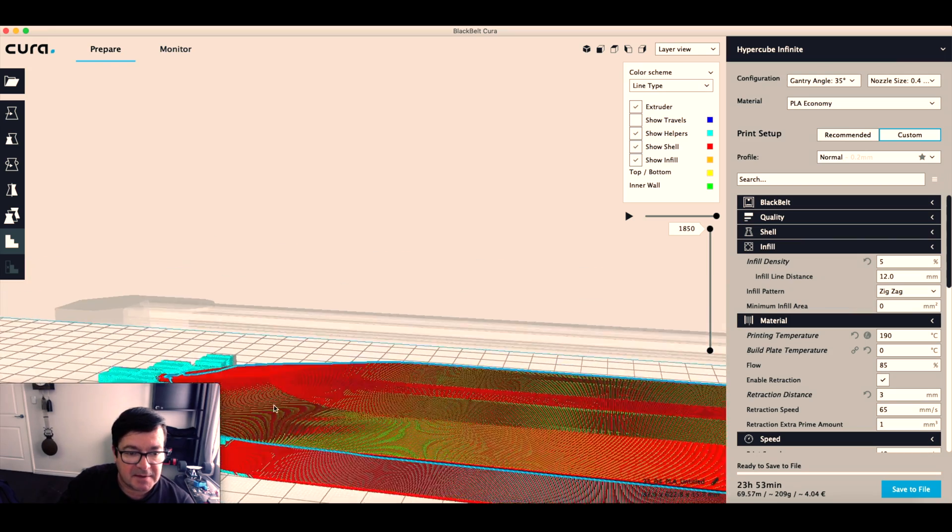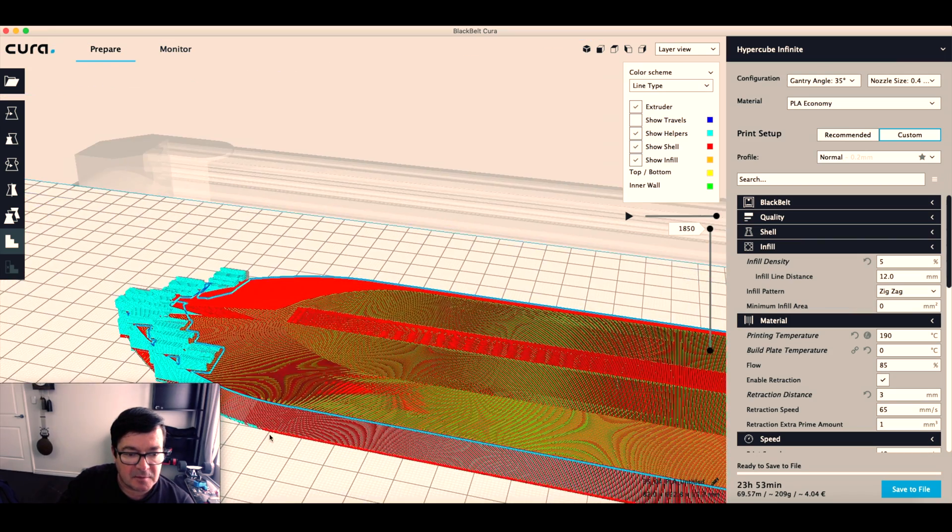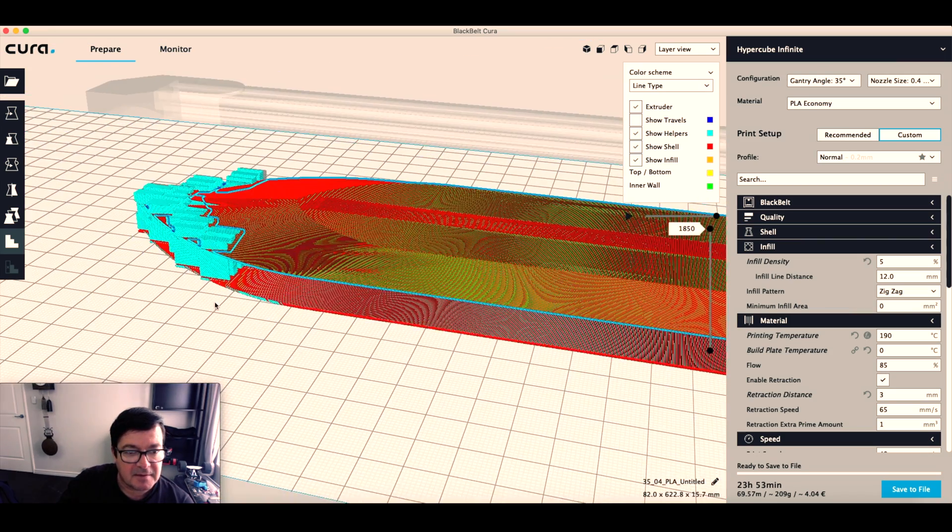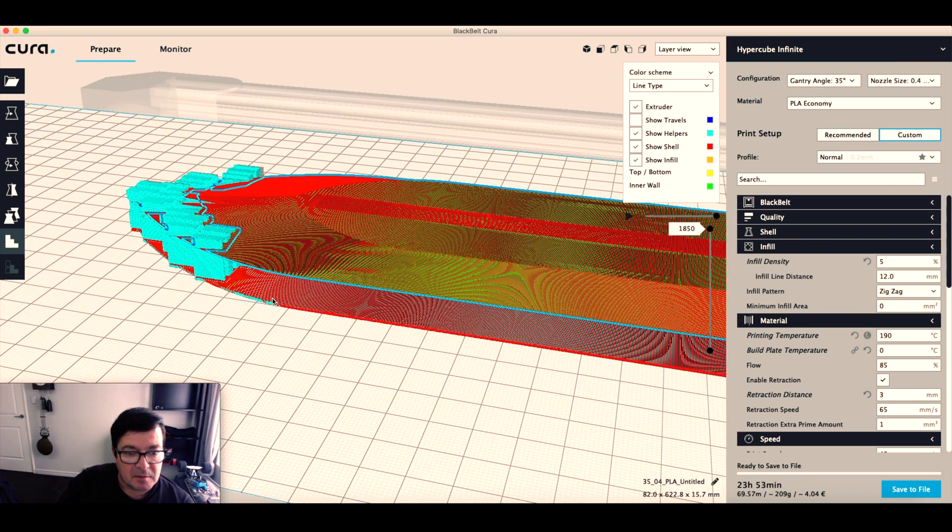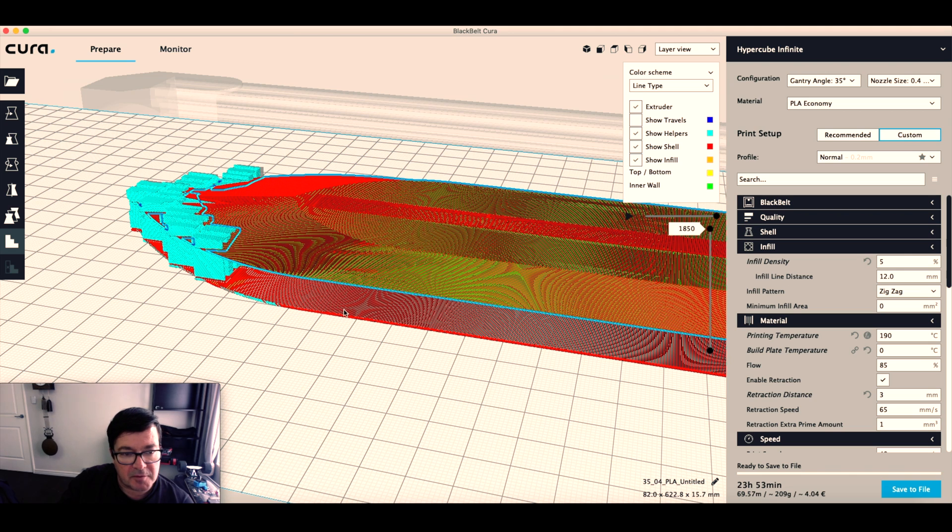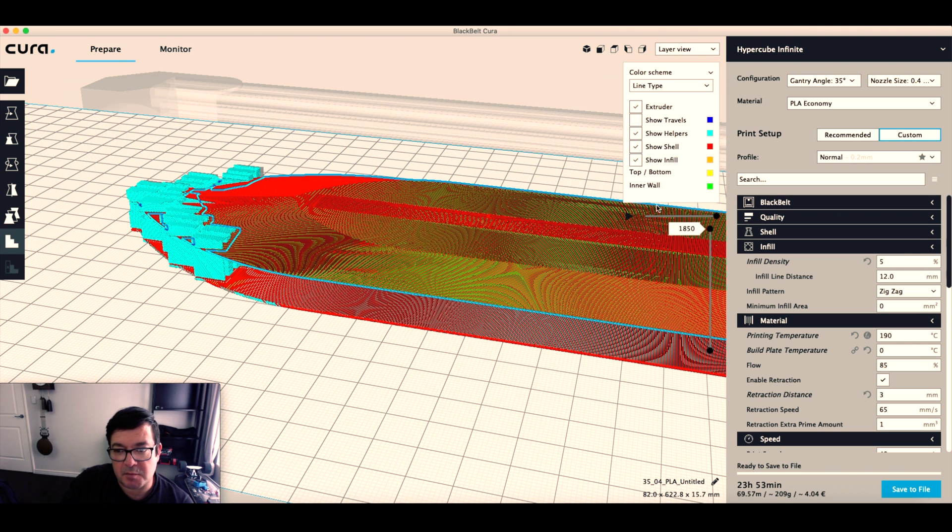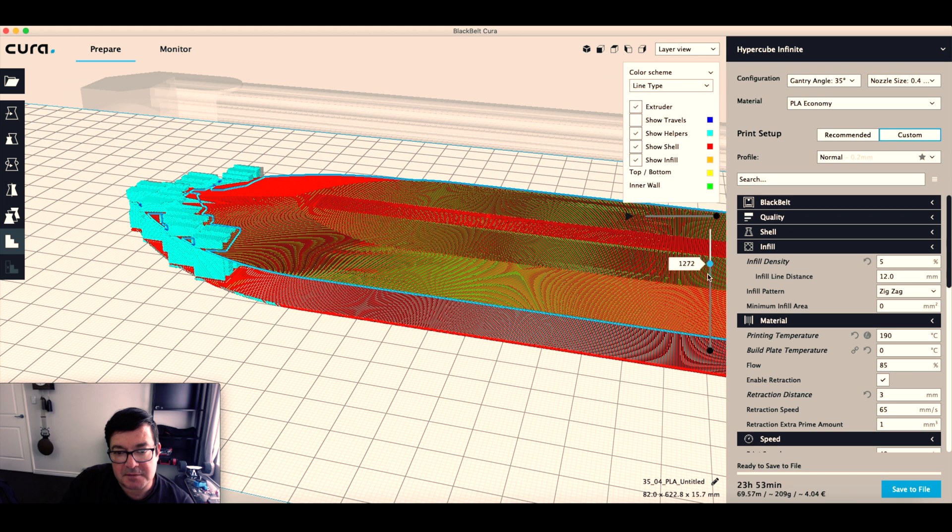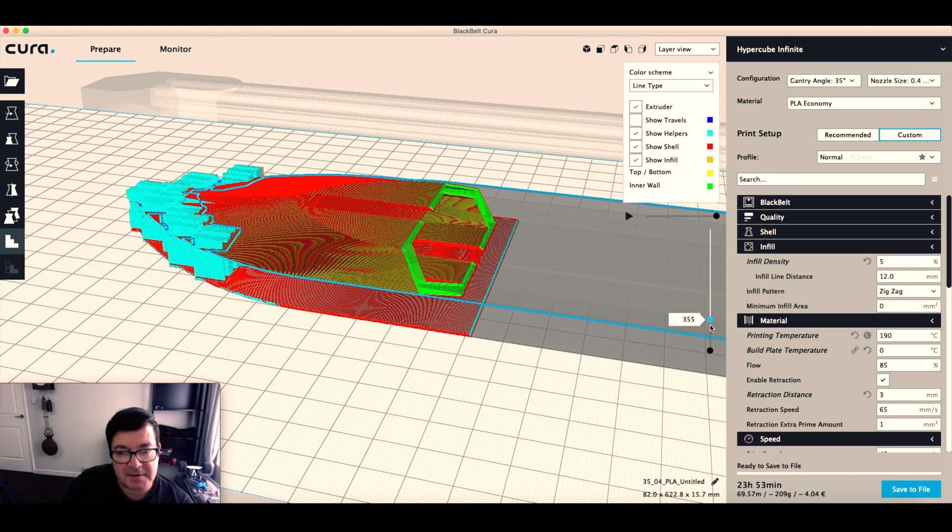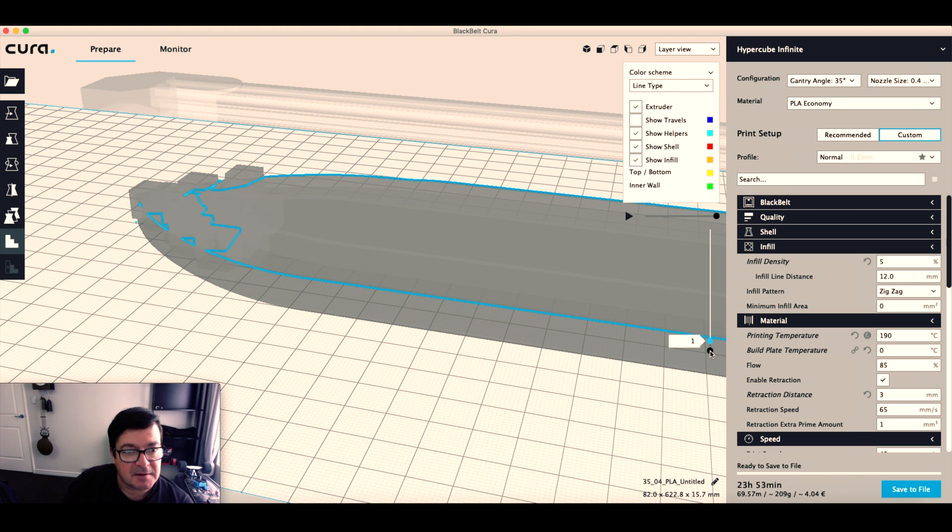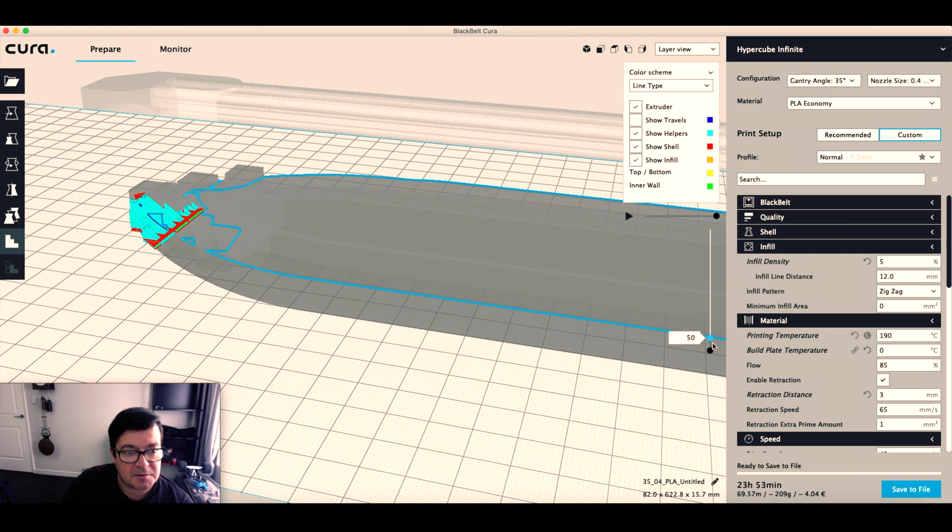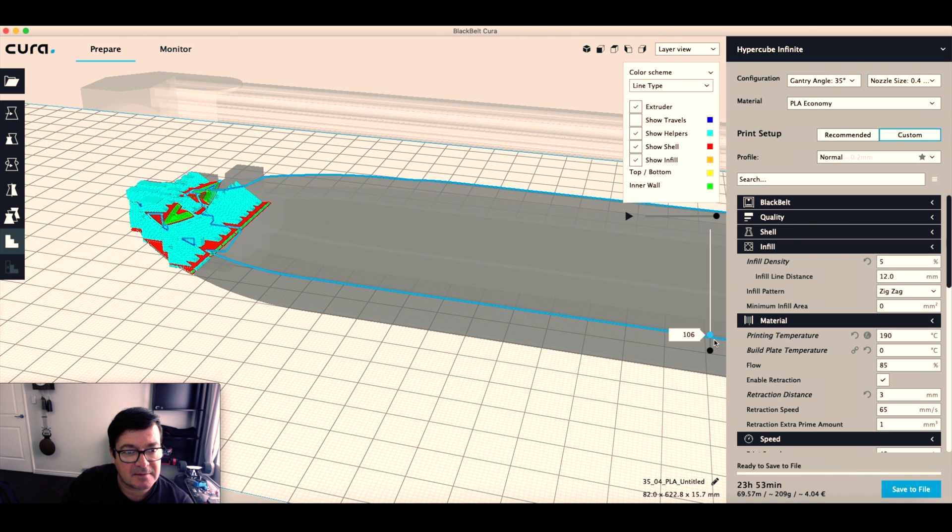Now we can see quite nicely we've got a raft to print on and we've got our supports. If we scroll back to see the detail, we'll start printing the raft and support, and there the model starts printing.